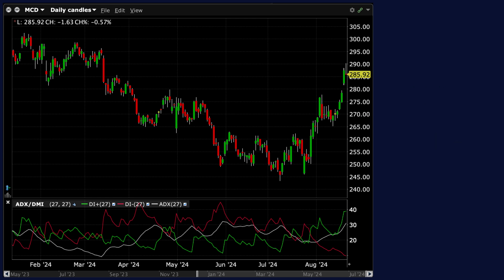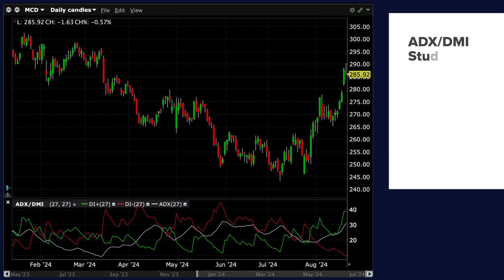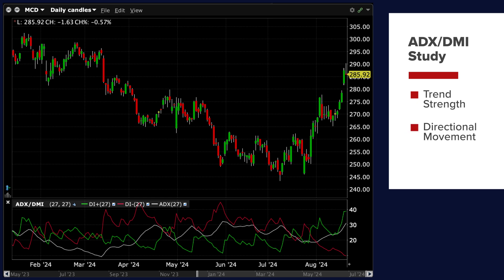The ADX DMI study shows several key items. Trend Strength: the ADX line in white indicates the strength of the trend. A rising ADX suggests that the trend is gaining strength, while a falling ADX indicates weakening trend strength.